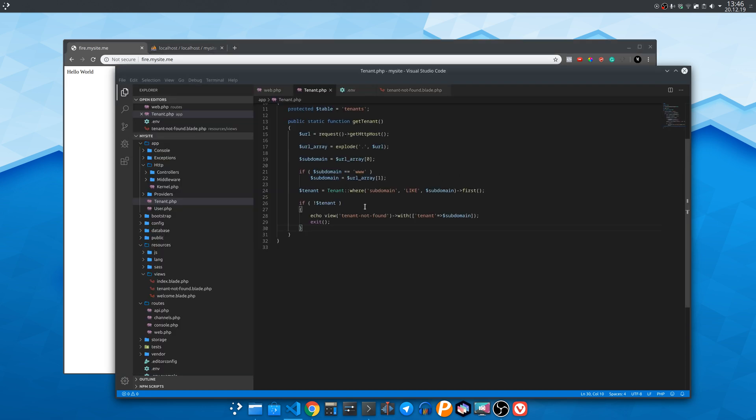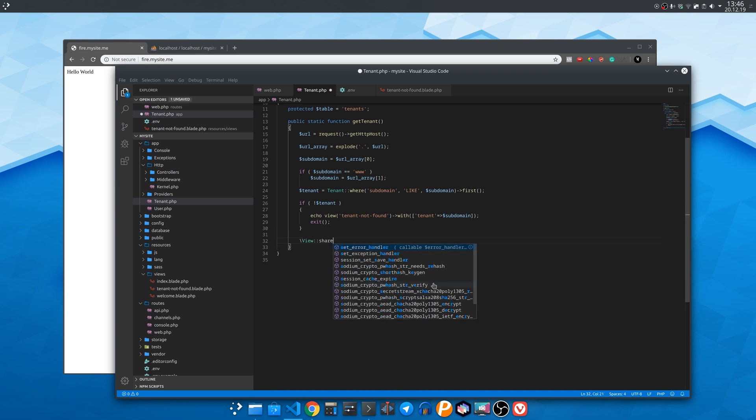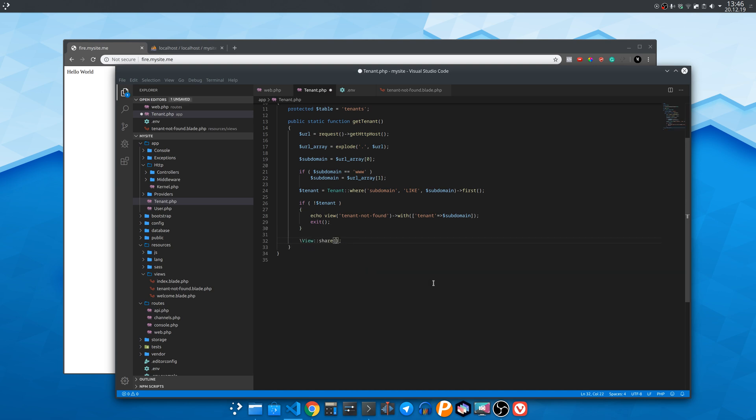Right here we could use the view share function to share a variable from the controller to all the views. In this case we want to share the tenant variable.